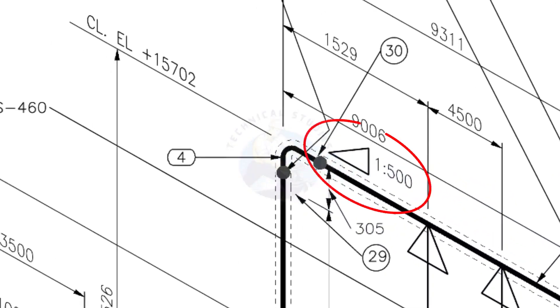See the pipe slope symbol. The slope ratio is 1 is to 500. Means for every meter length the pipe is 2 millimeters lower than the other end. During the fabrication you need to maintain the degree of the elbow according to this slope.